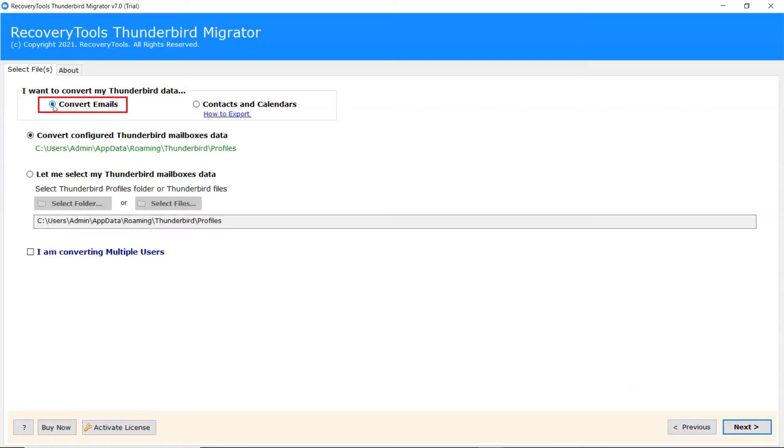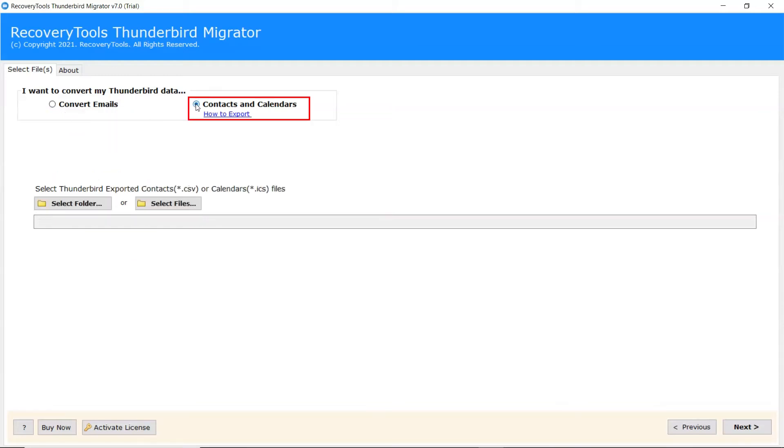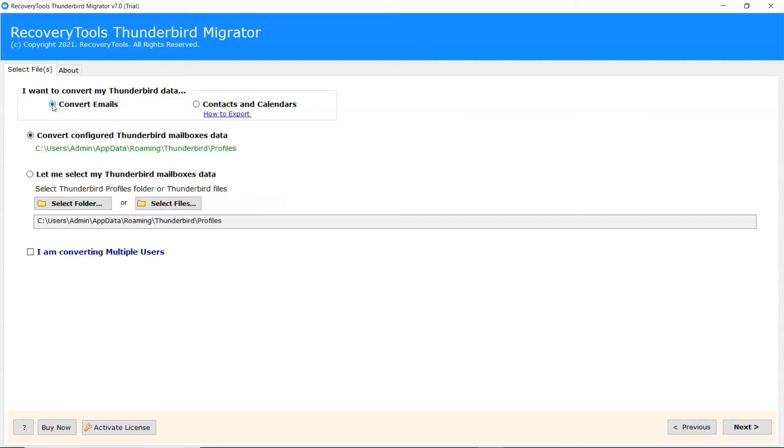Select Convert Email option to convert emails separately. Select Contact and Calendars option to convert contacts and calendars separately. We are choosing to convert emails to backup Thunderbird data.